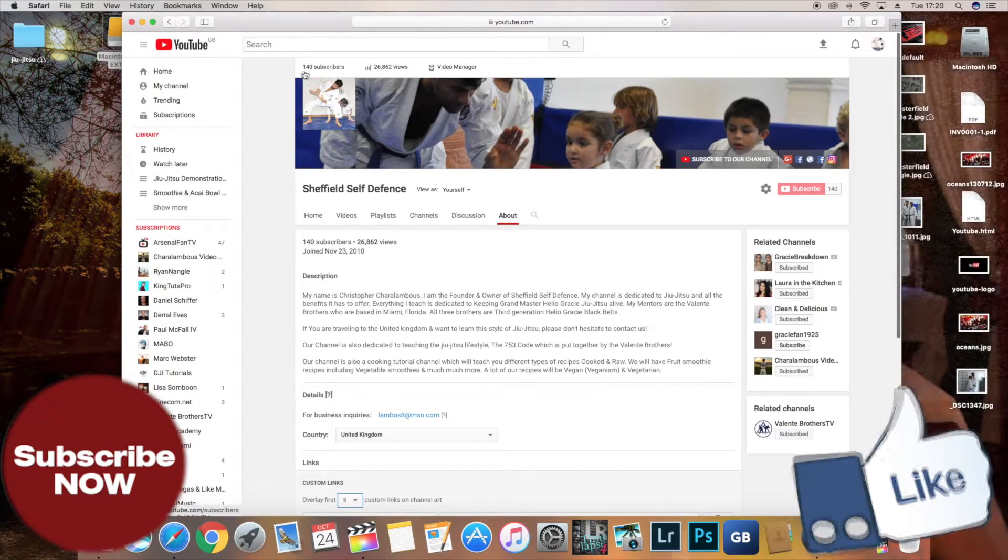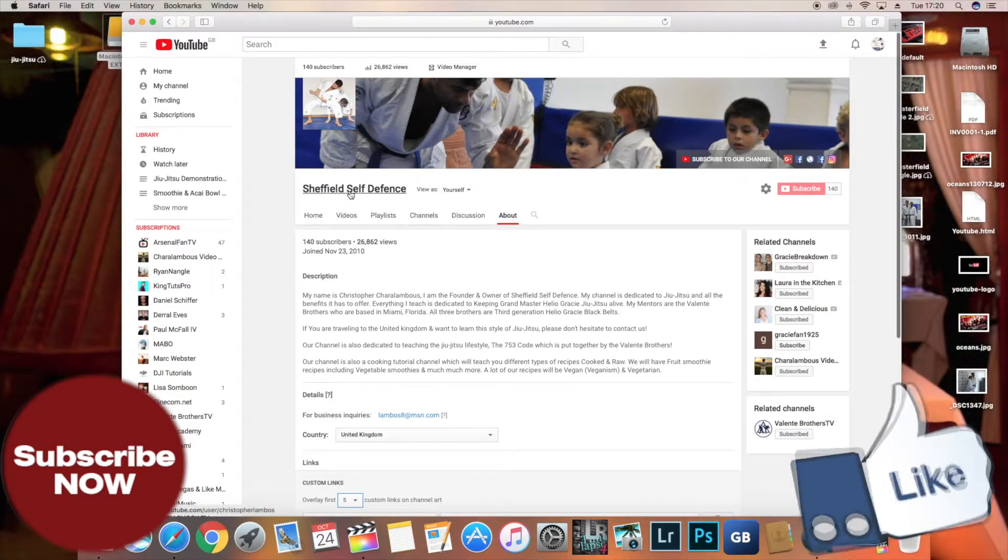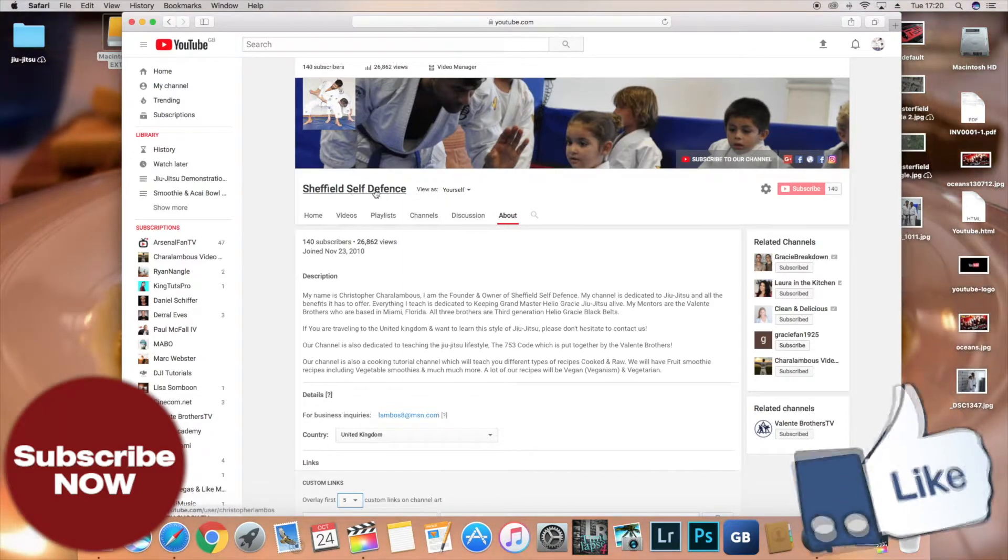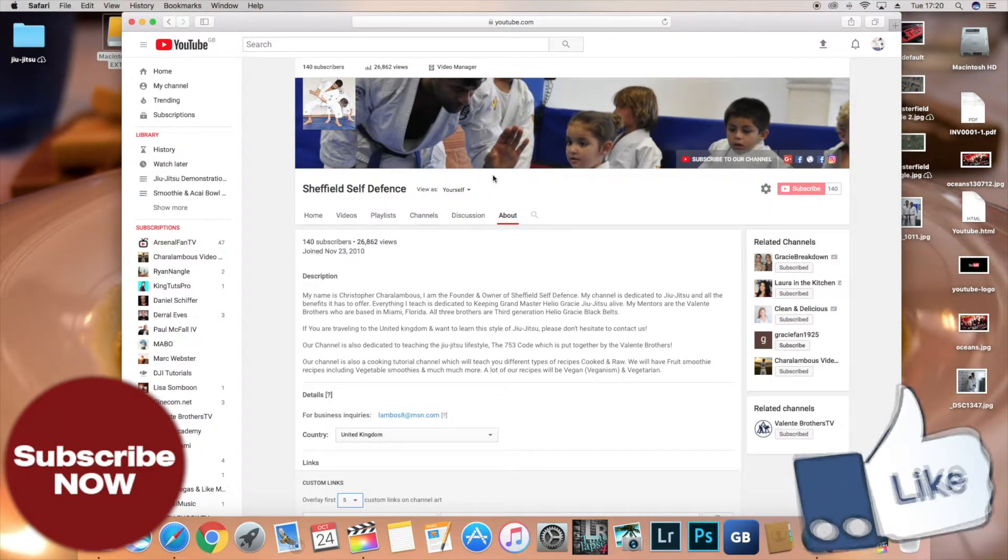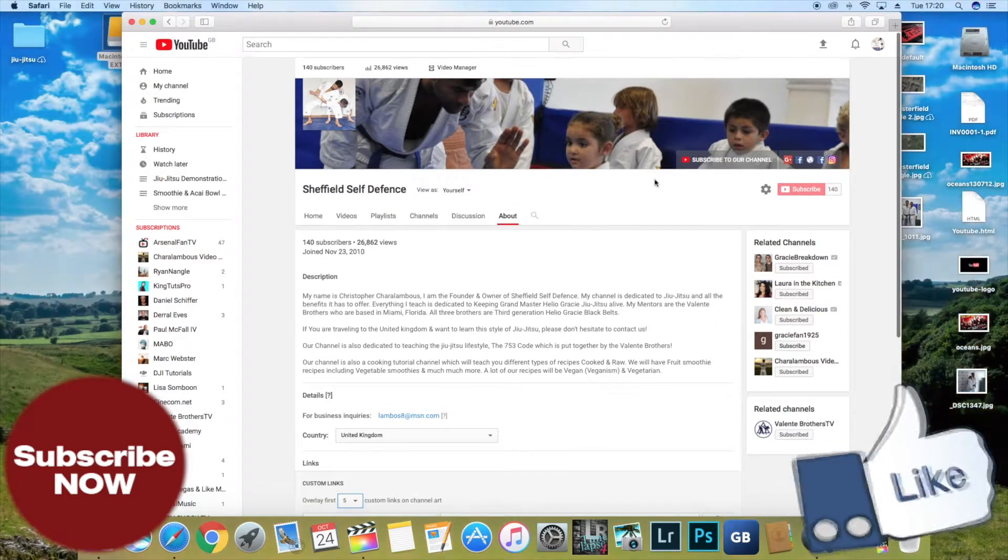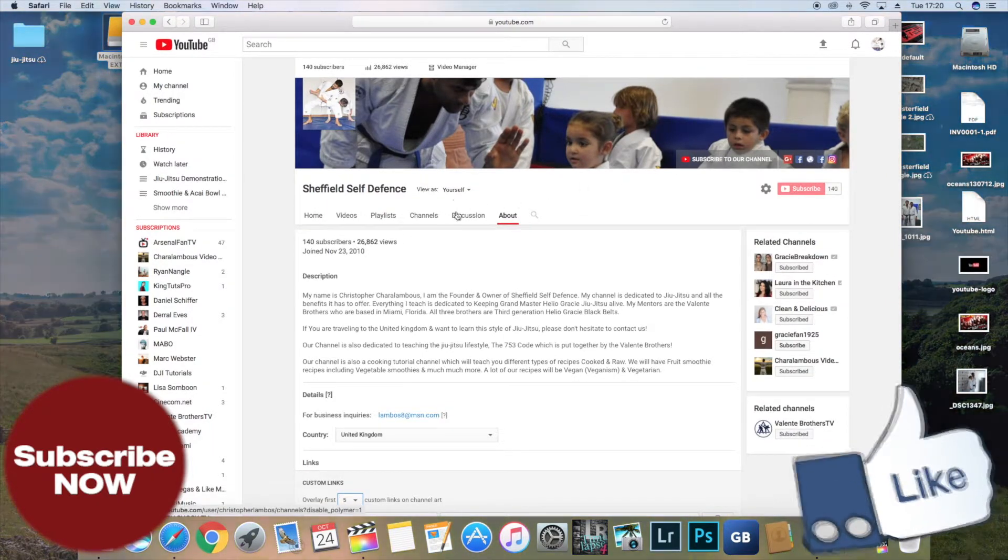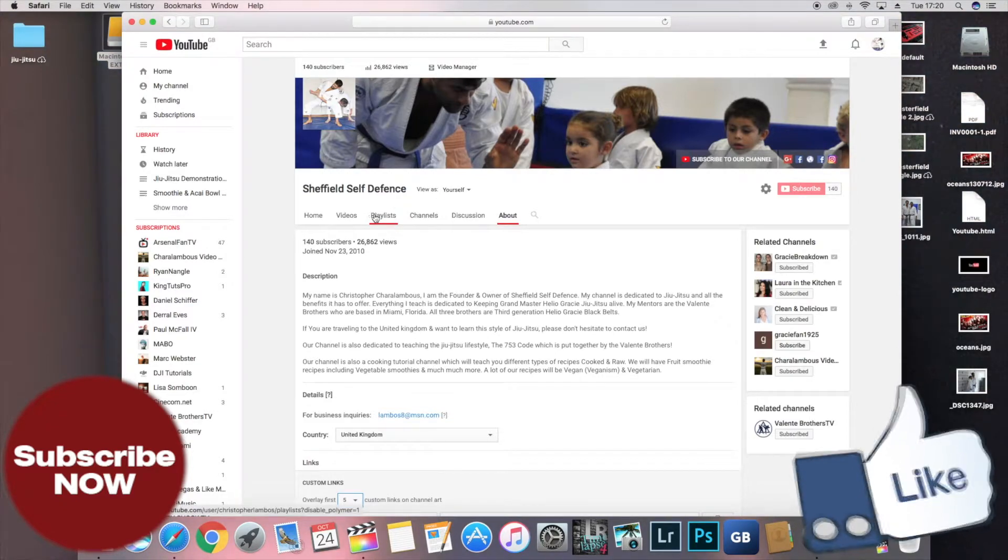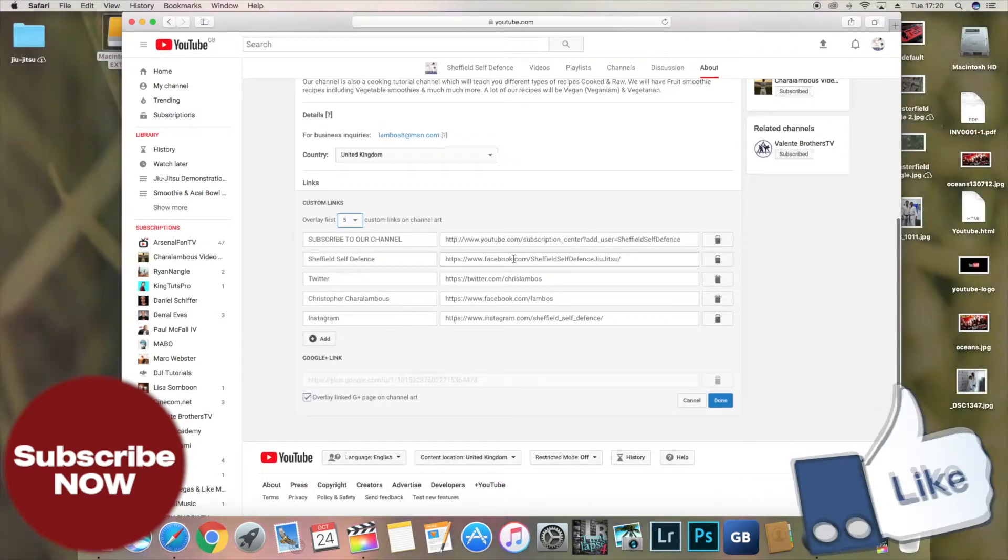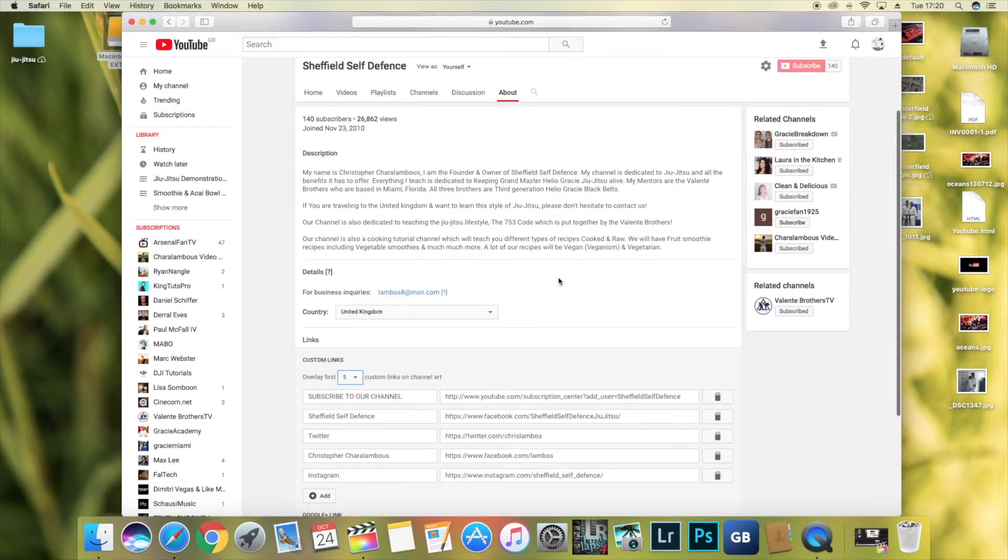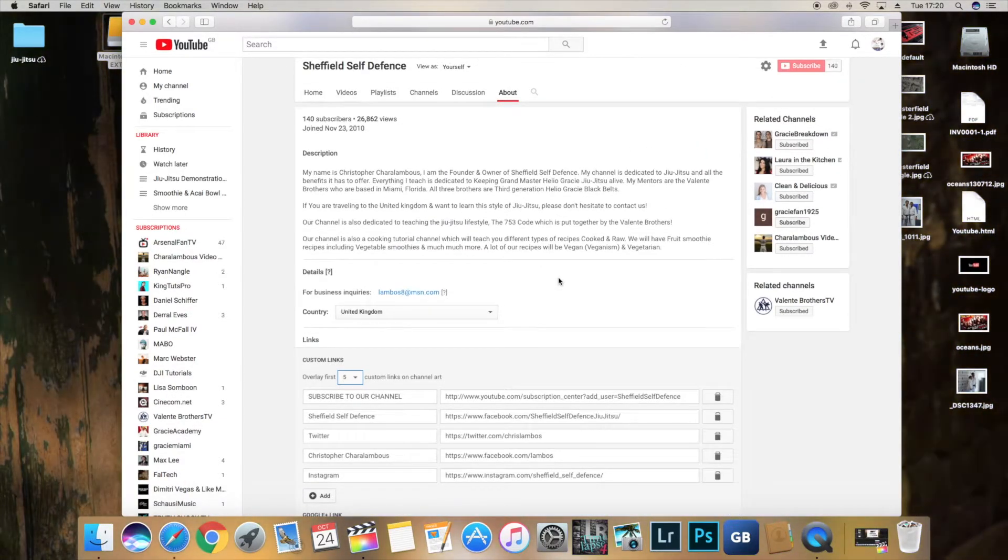If you haven't checked out my Sheffield self-defense page, which is also doing self-defense in the UK, have a look at it. Please simply just type in Sheffield self-defense and you'll find my channel, which is very entertaining, has some food videos up there and a lot of demonstrations of jujutsu. Thank you very much for watching and hopefully you enjoyed. Make sure you hit the thumbs up button and don't forget to subscribe.